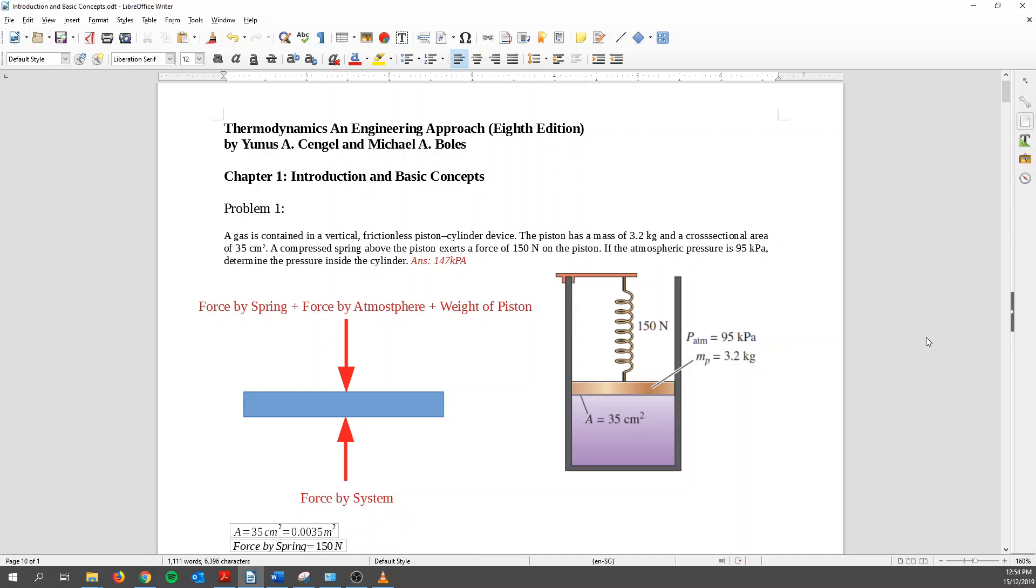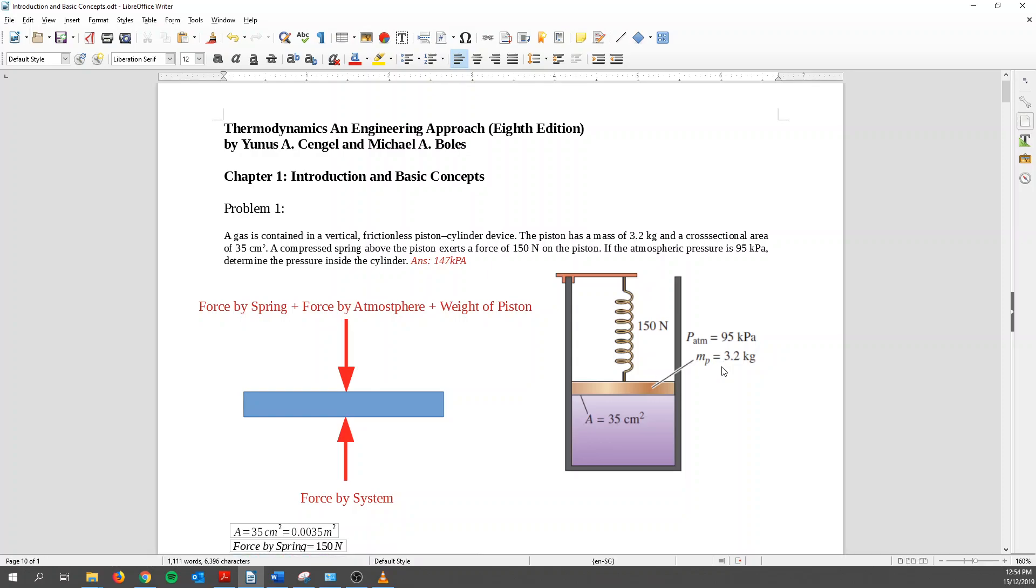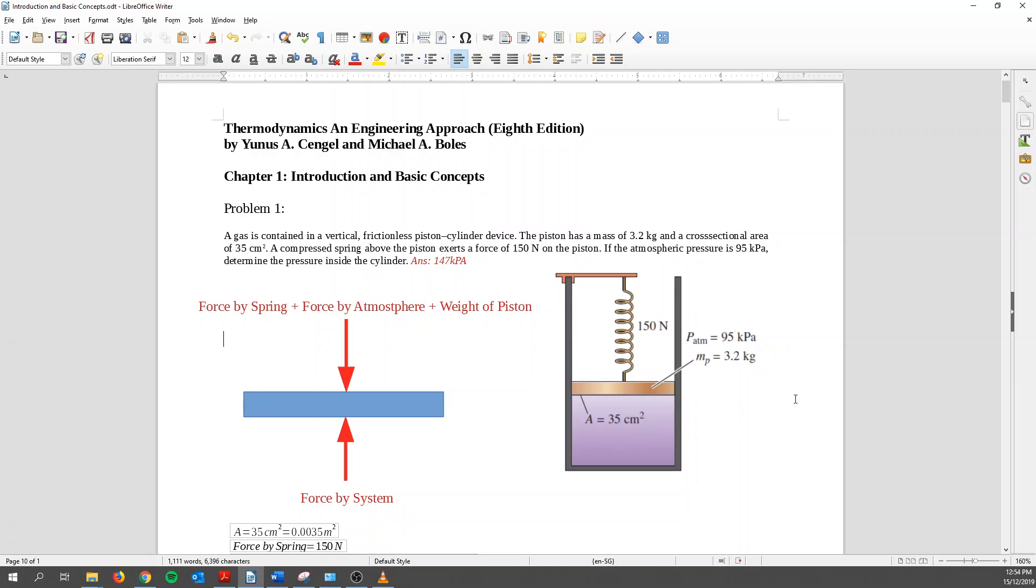So for the first question, let me just read out the question. A gas is contained in a vertical frictionless piston cylinder device. So it's contained within here. And the piston has a mass of 3.2 kg, cross sectional area of 35 cm². Compressed spring above the piston exert a force of 150 N on the piston, and the atmospheric pressure is 95 kPa. So we need to determine the pressure within the cylinder.